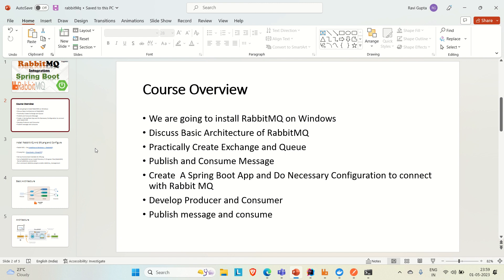We'll discuss the basic architecture of RabbitMQ and practically create the Exchange and the queue. You'll come to know about terms like Exchange and queue, and we'll try to publish and consume messages through the Exchange and the queue.